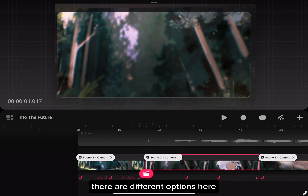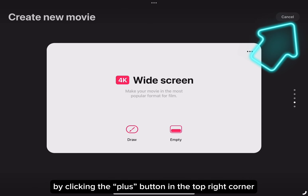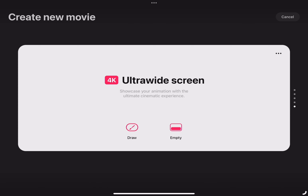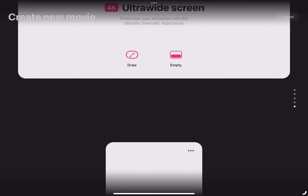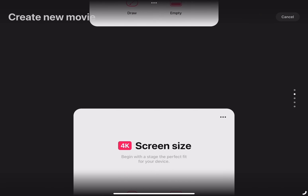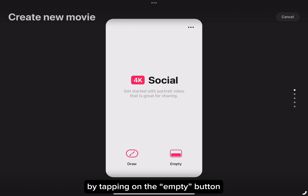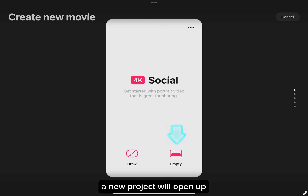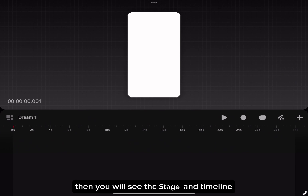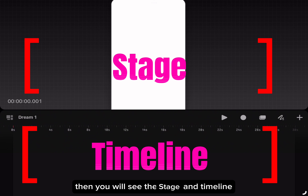There are different options here. By clicking the plus button in the top right corner, you can select different sizes. By tapping on the empty button, a new project will open up. Then you will see the stitch and timeline.